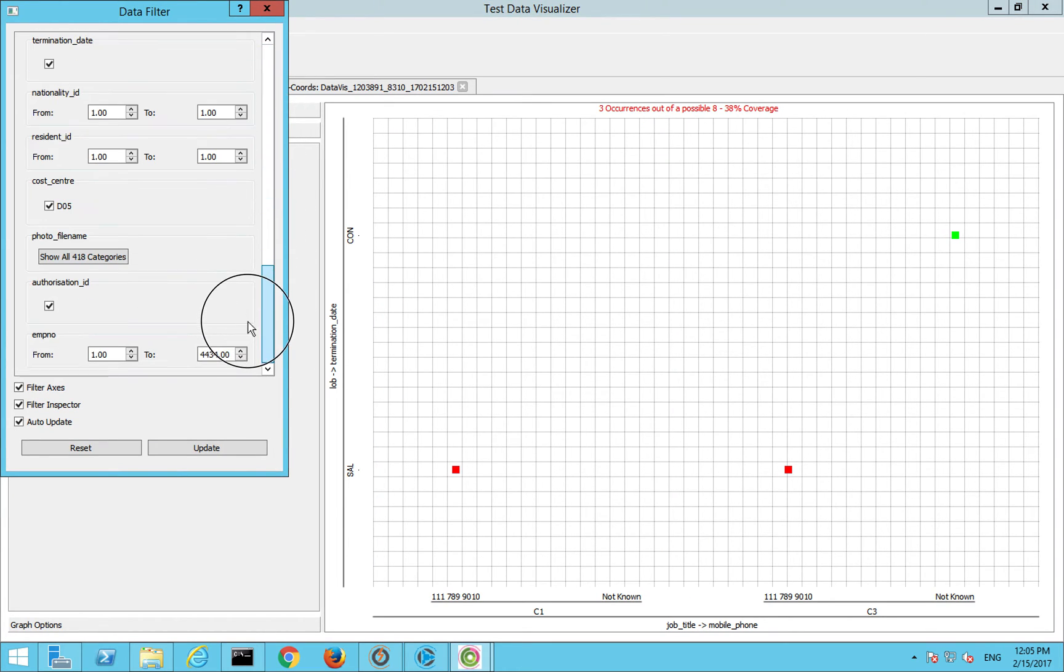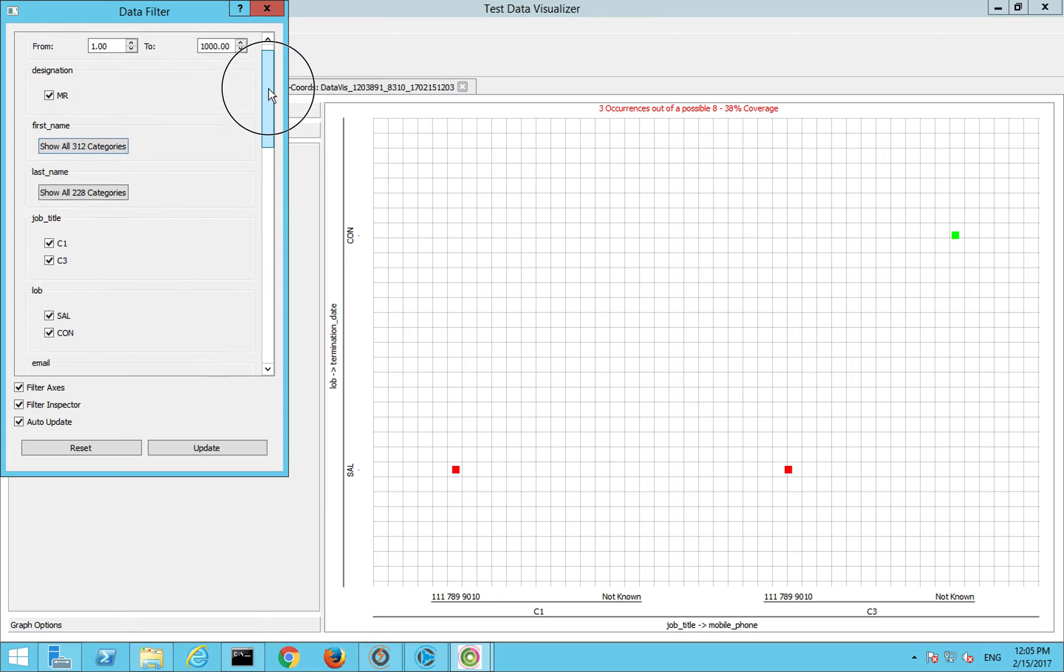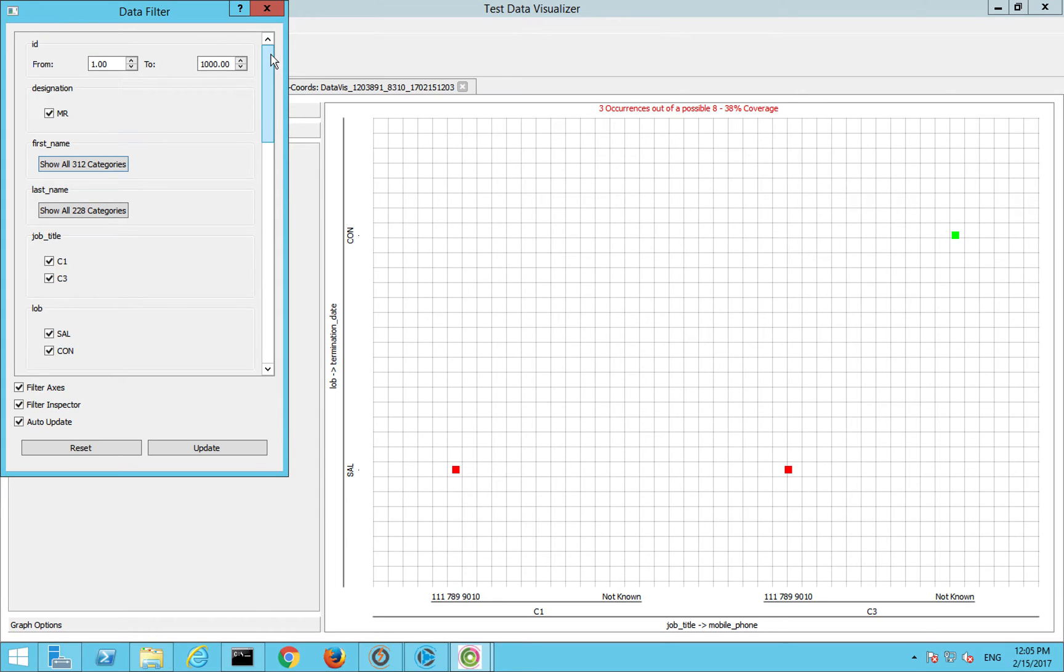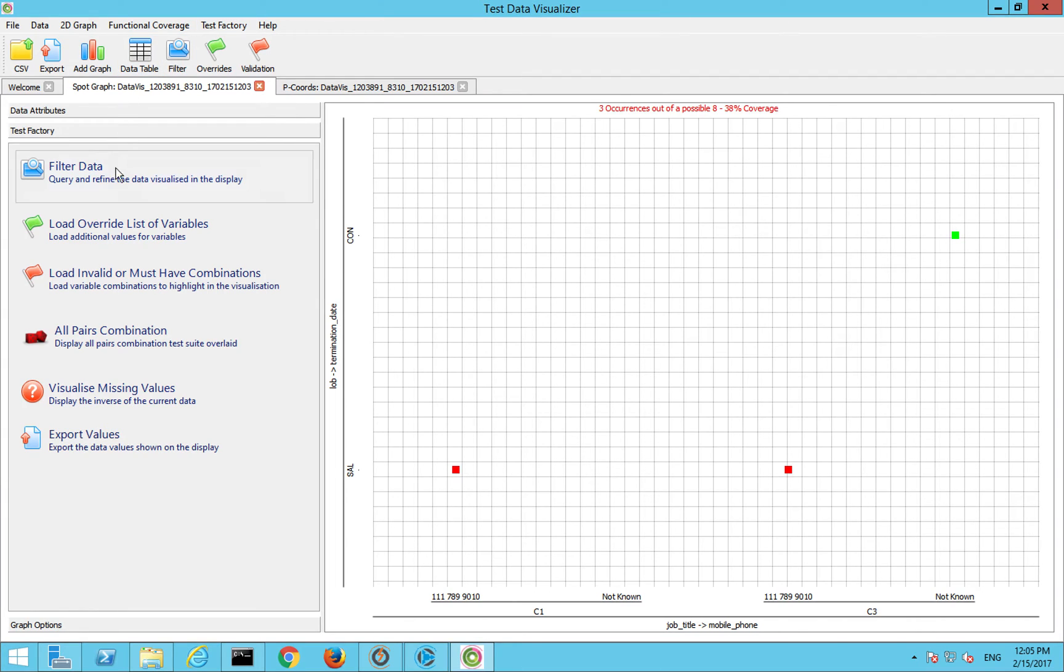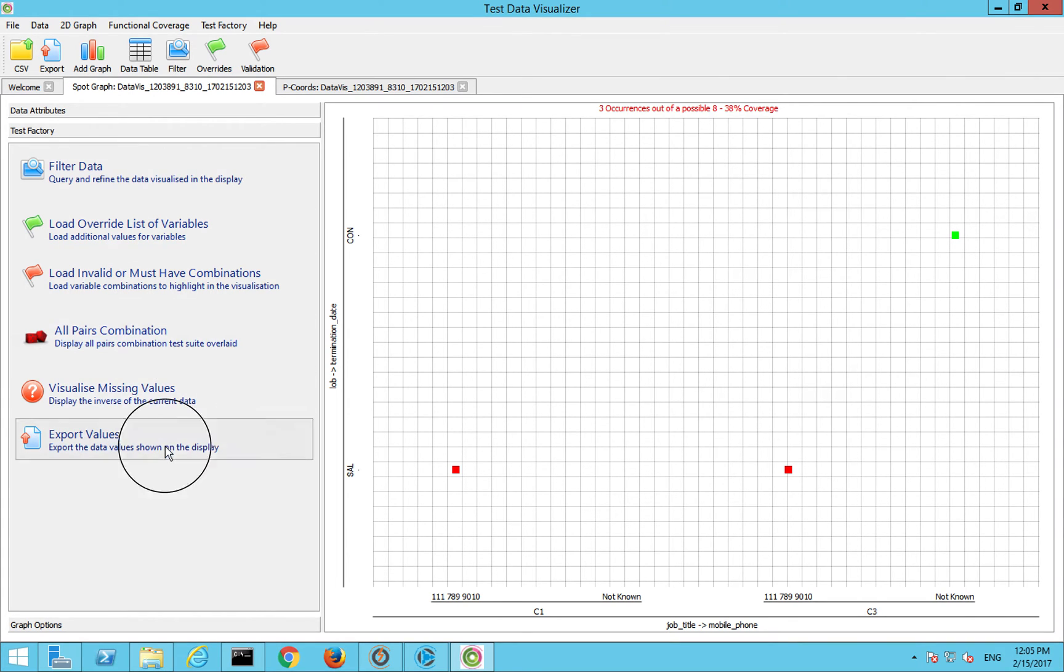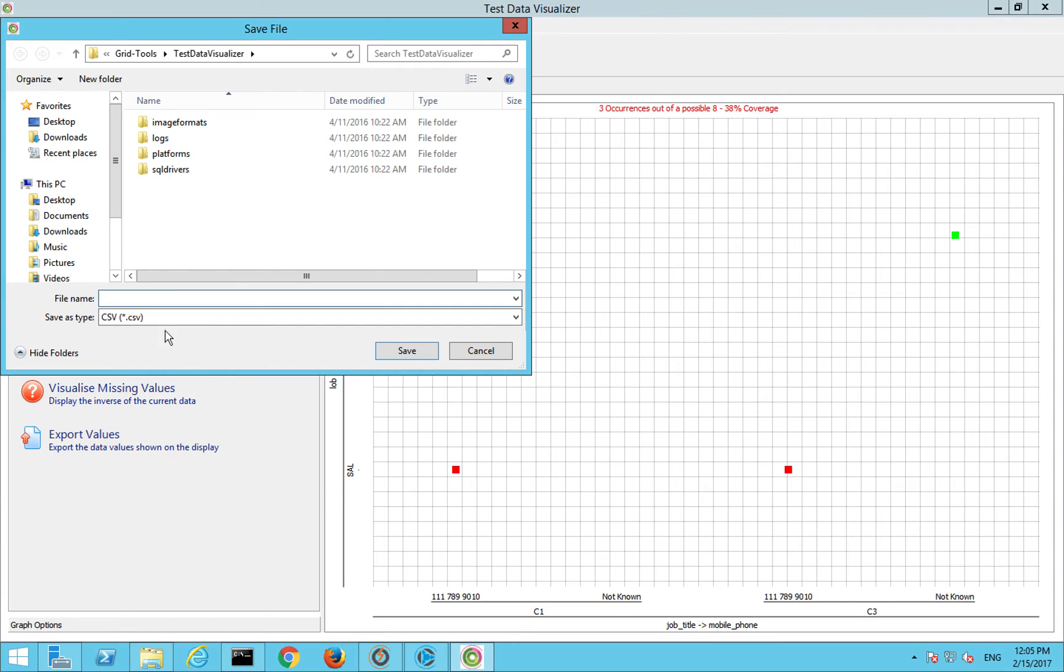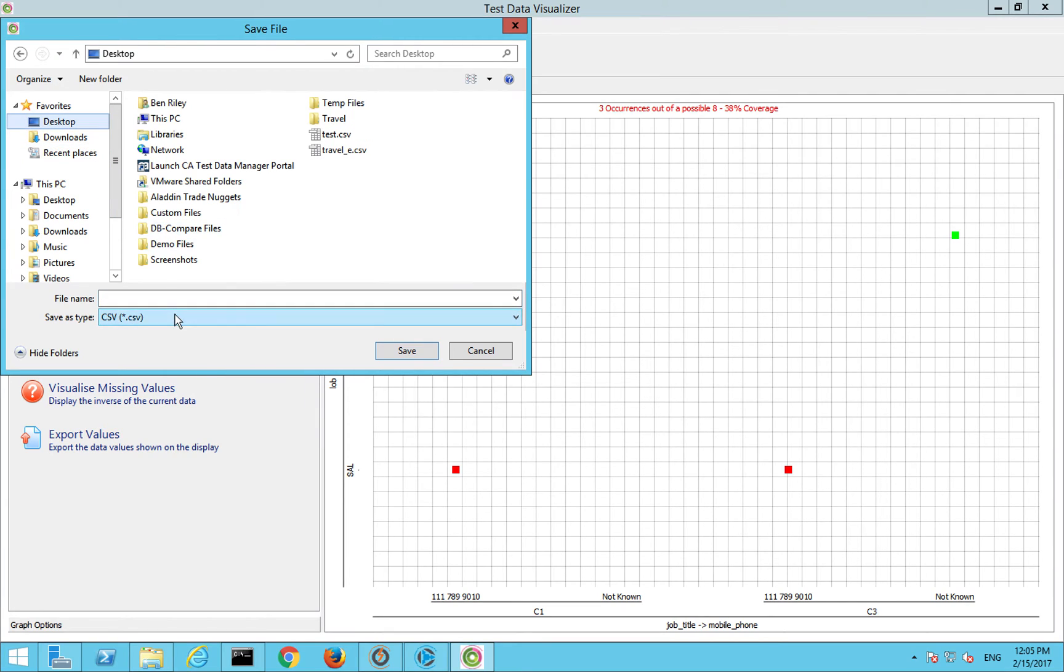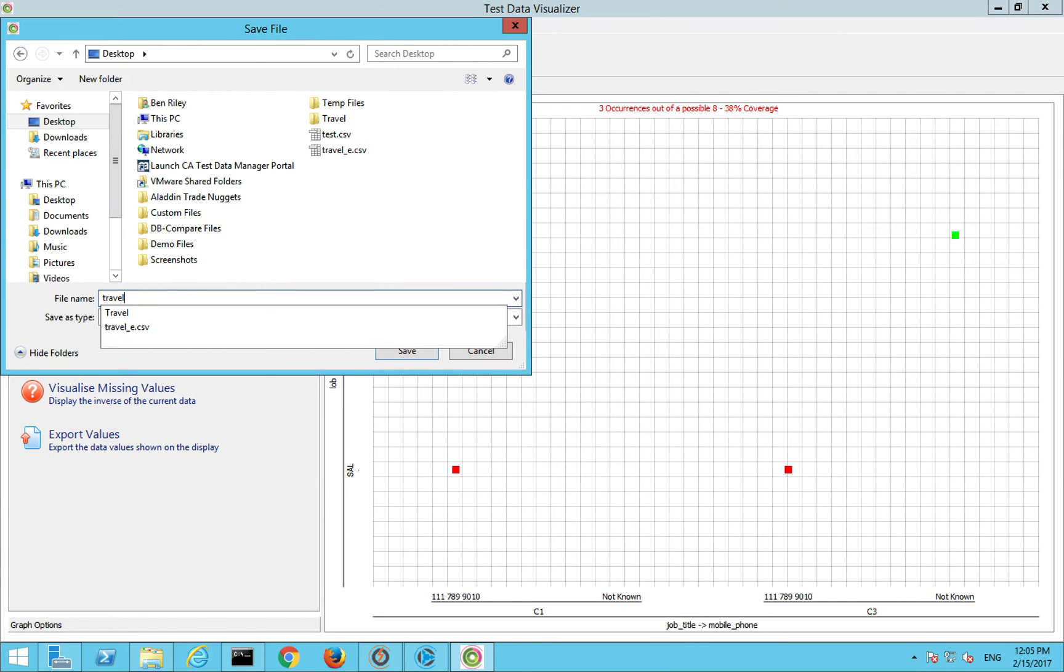Under the test factory side of things there are a few things you can do. You can filter the data, so you can start to put in some filters in terms of what you're actually looking for. If you're looking for gradients or betweens and that sort of stuff, quite easy to do there. You can load in variables or must-have combinations.